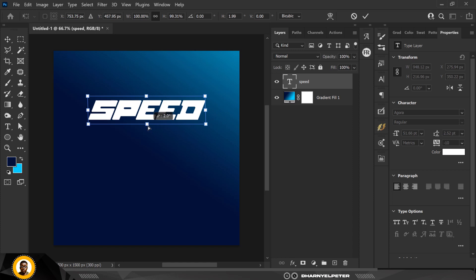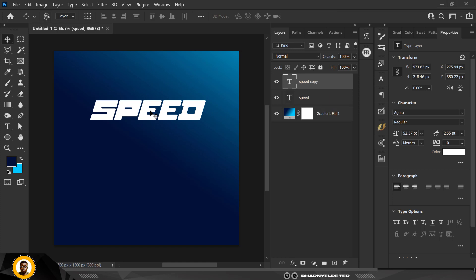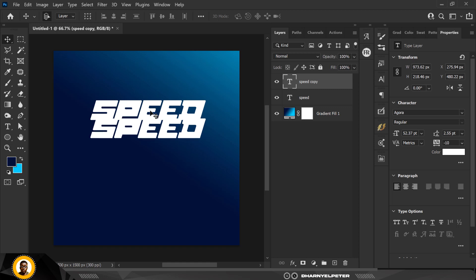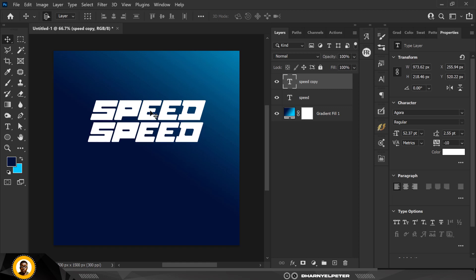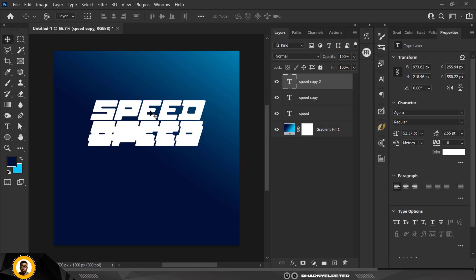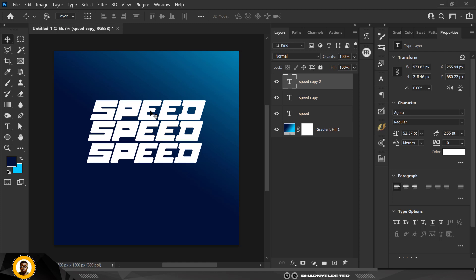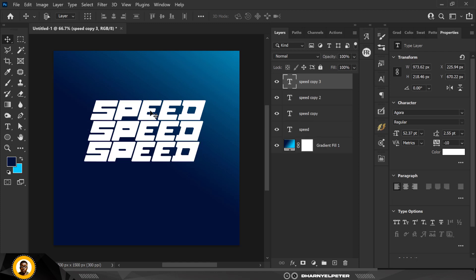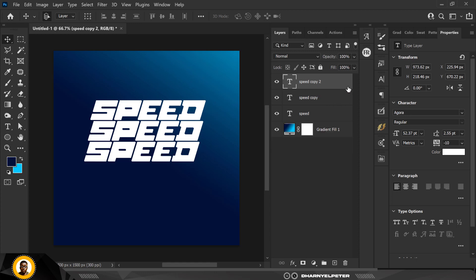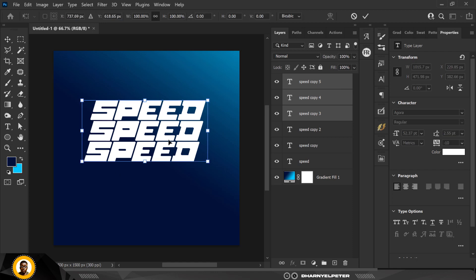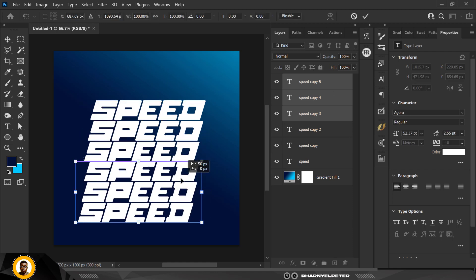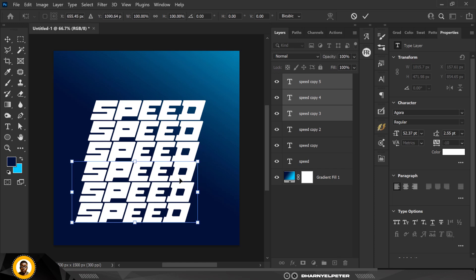I'll group it with Ctrl+G but first I'll skew it — hold down Ctrl and move it to position. The resource file is in the description of this video as always, so do download it and follow along. I'll press Ctrl+J again, bring this down, and use the arrow keys to move it in place.